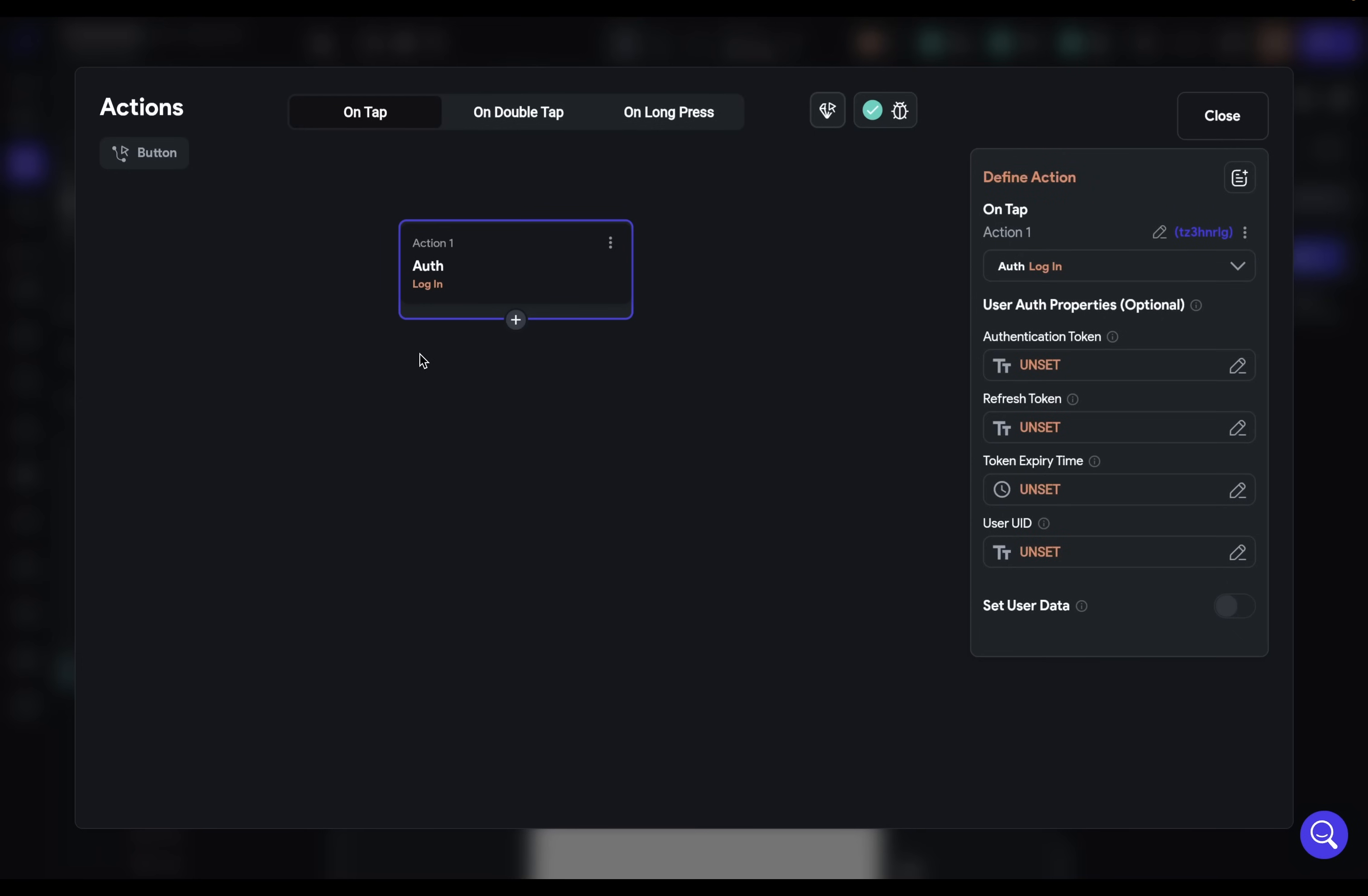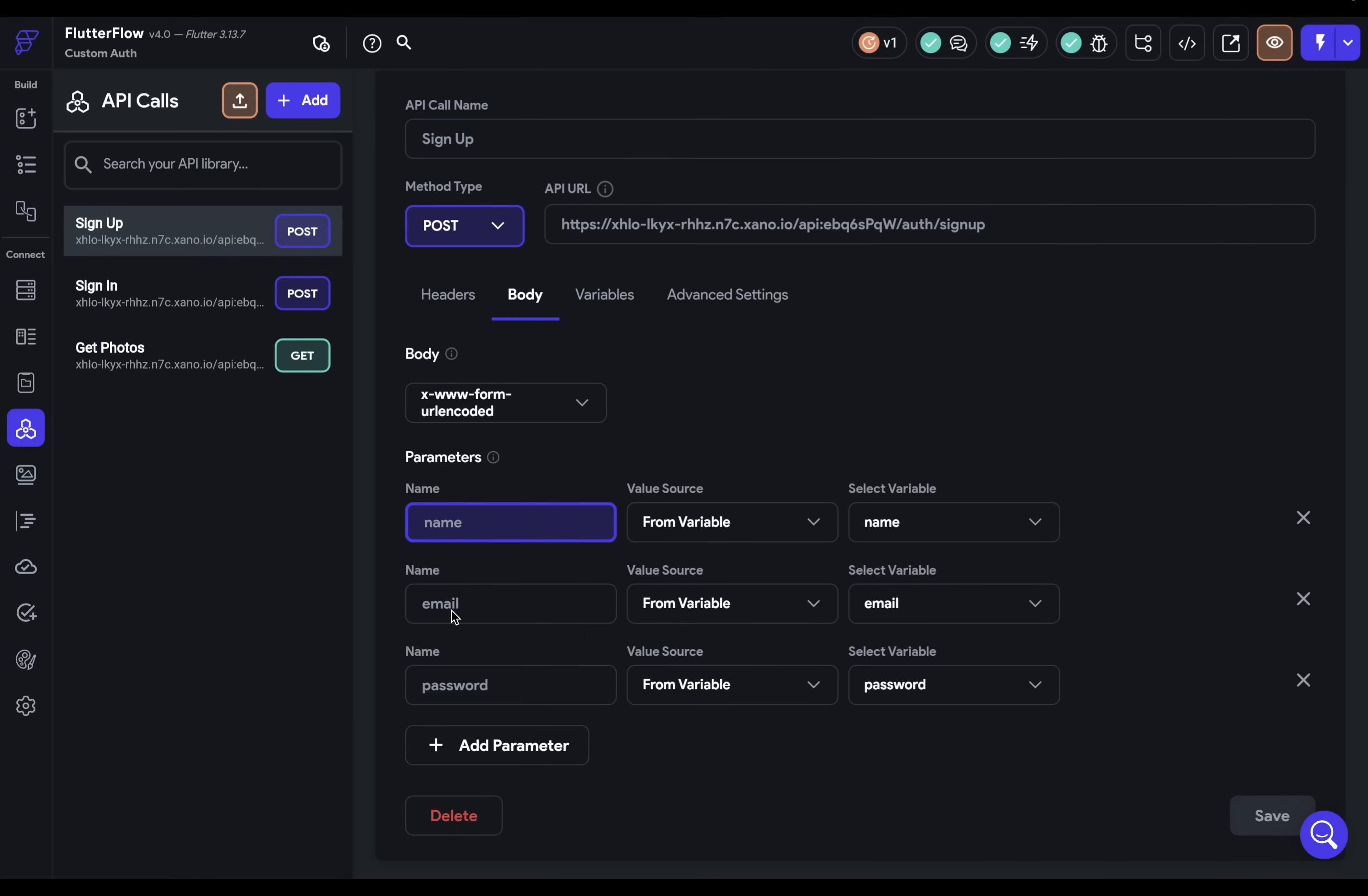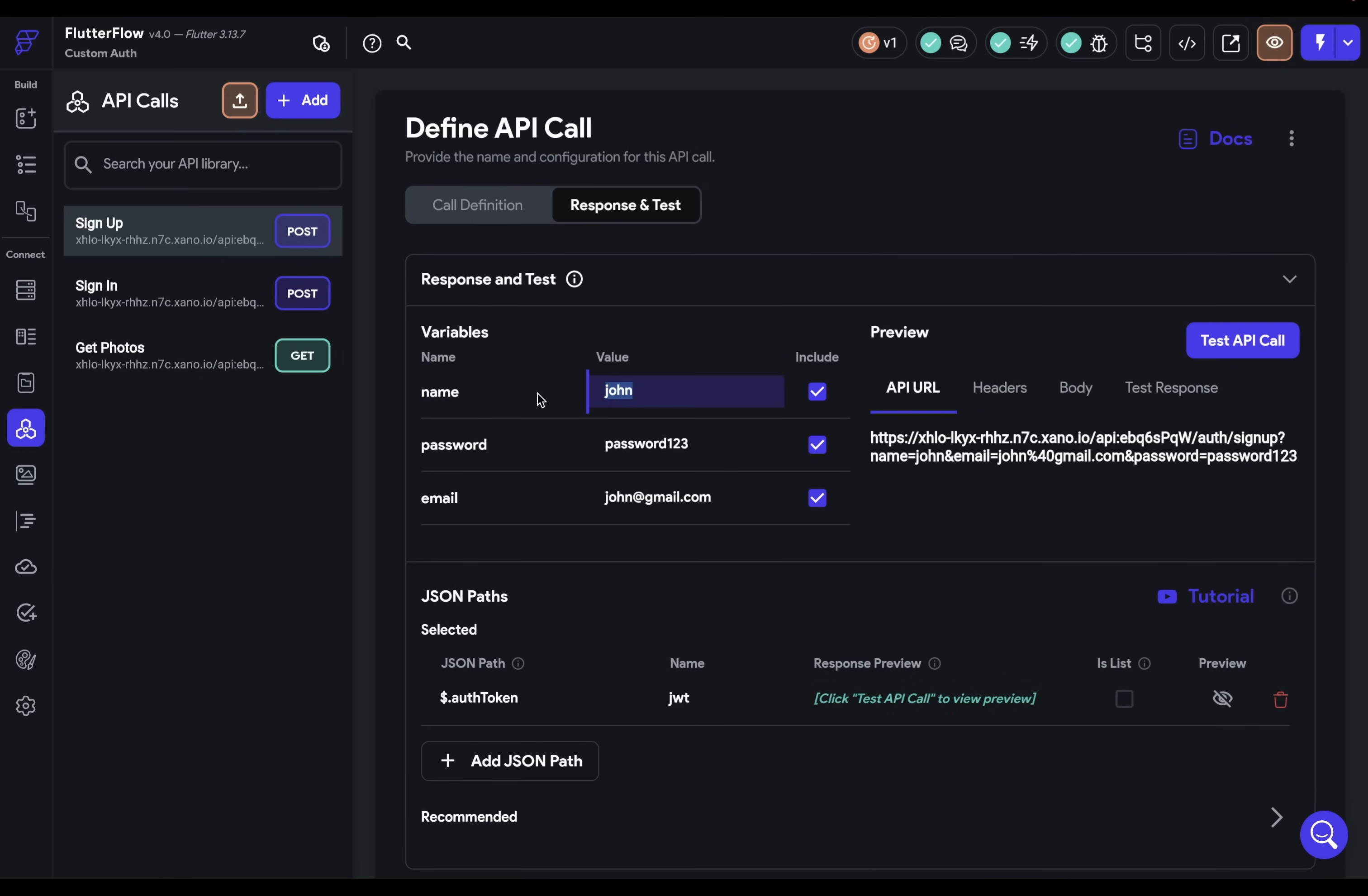And we need to set up an API call. So let's close this out for now and go into our API calls. And I've got this set up already right here. Then we need to set up our body, which I have already done with our name, email and password. These are coming from variables, of course, because this will be dynamic data, because each different user that will sign in, this will be different data. So we have those variables set up here. And we're just referencing them here. So our value for our name is from a variable. And that variable is name.